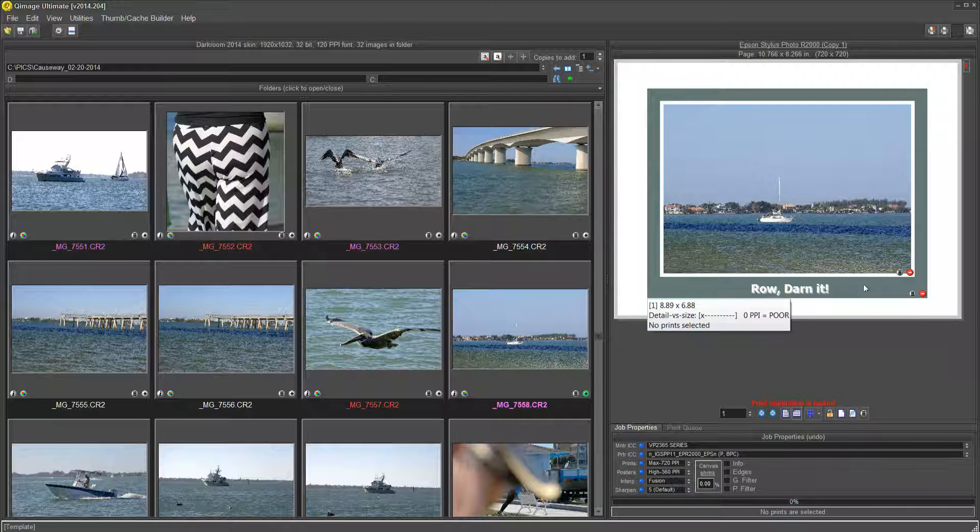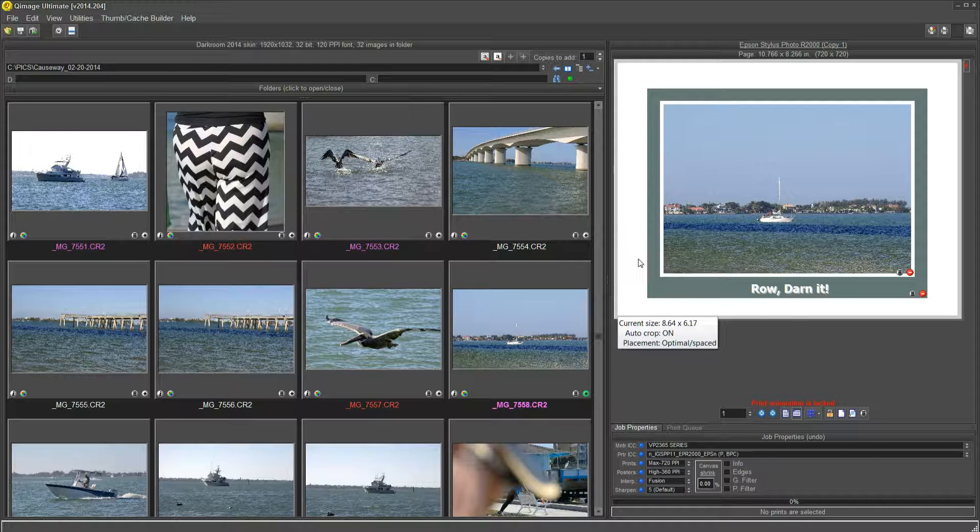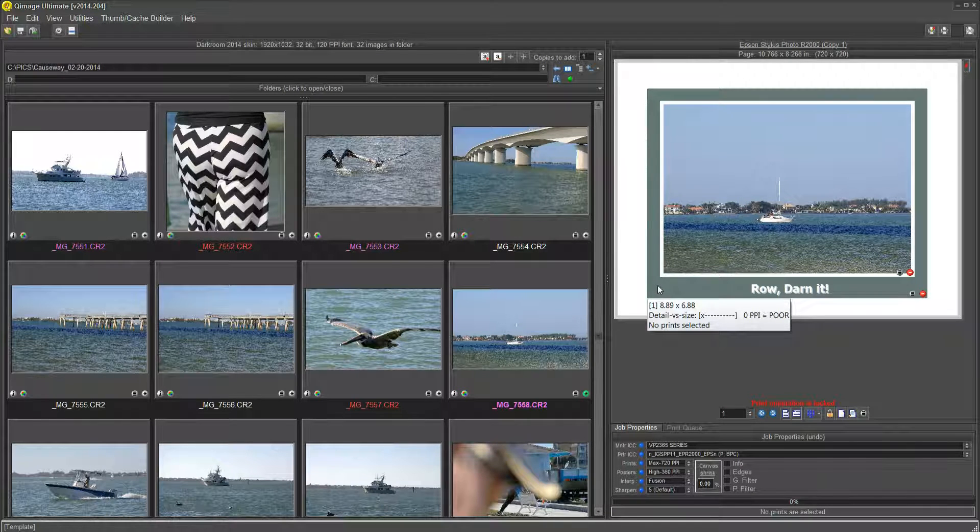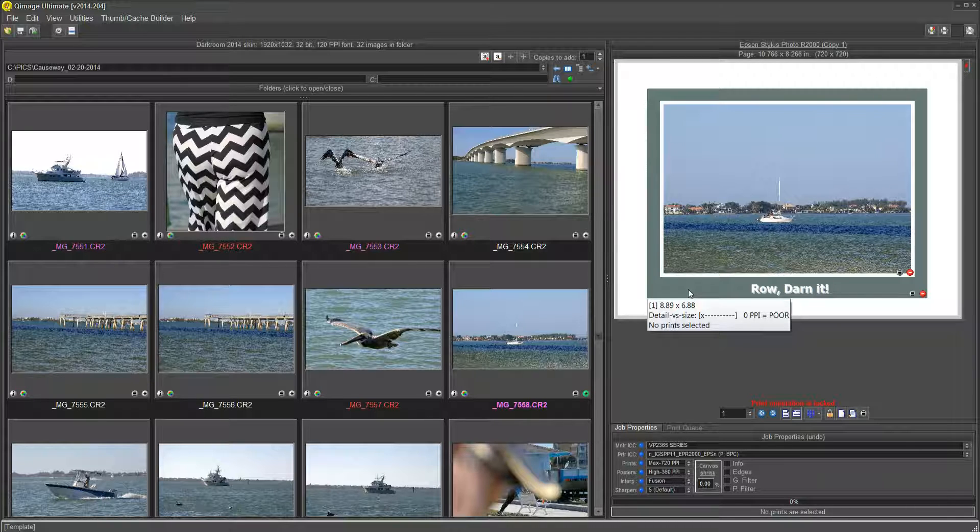And just to point out something that makes it much easier to use, if you're going to add another matte, which you can do, always remember that the matte adds to the outside of whatever you select.